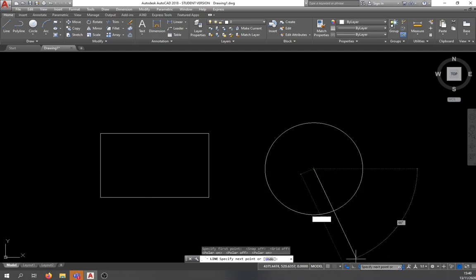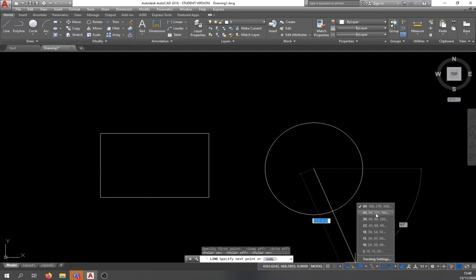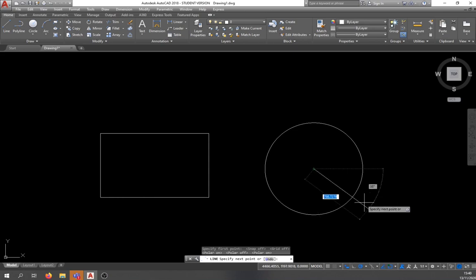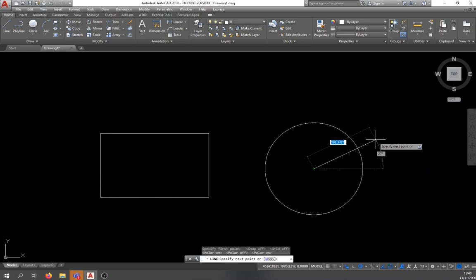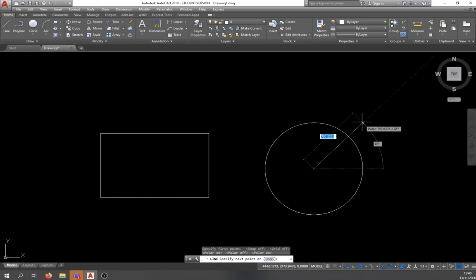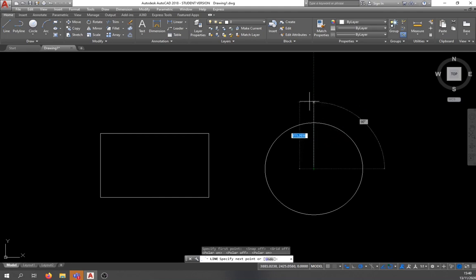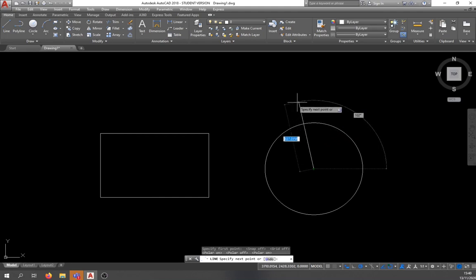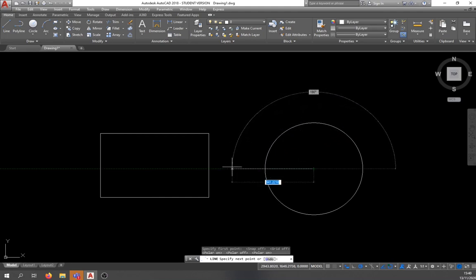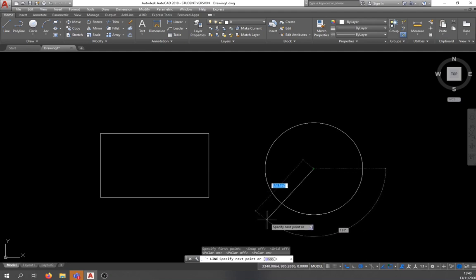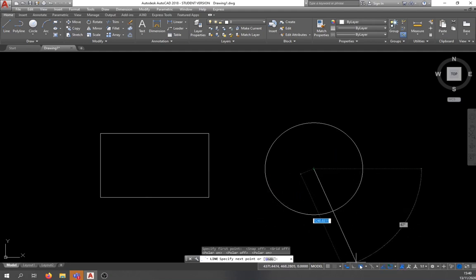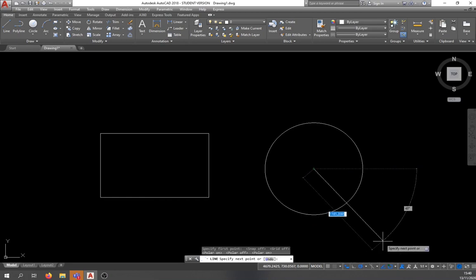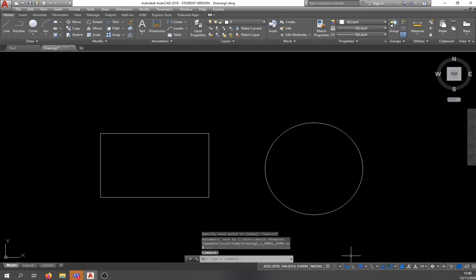You can also set polar tracking to 45-degree increments — 0, 45, 90, 135 — and the dashed green line will lock at each of those angles. These tools are useful depending on what you're drawing. I'll leave polar tracking on for the rest of the exercises.